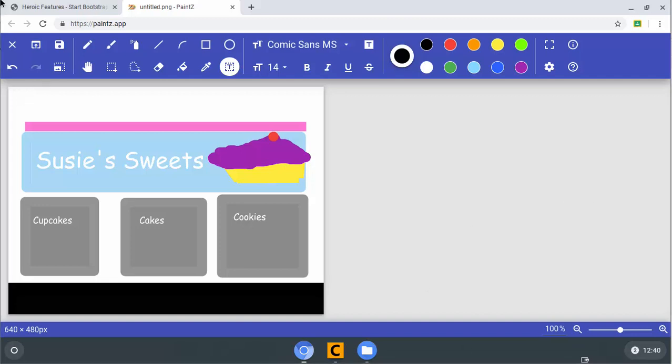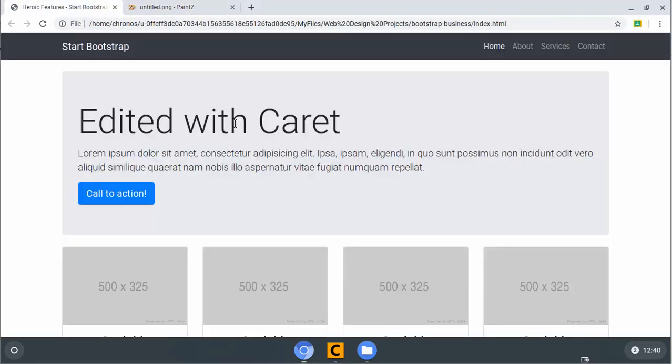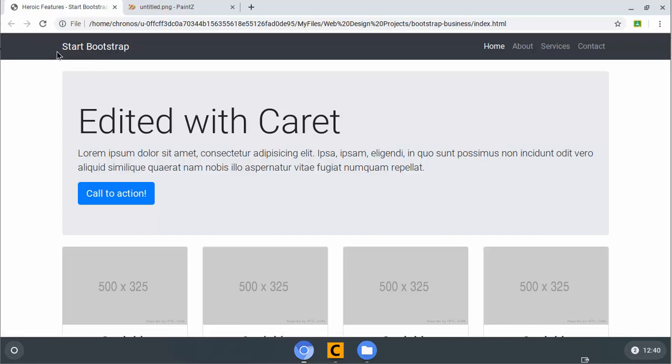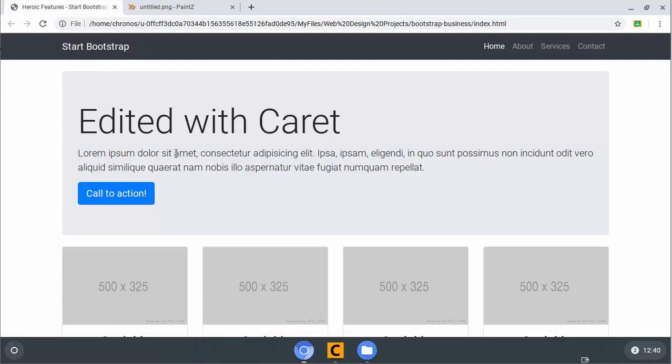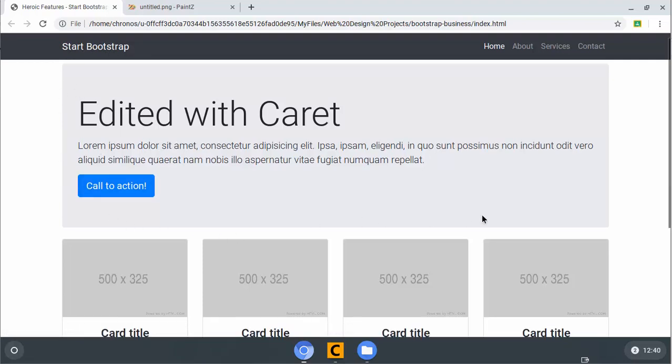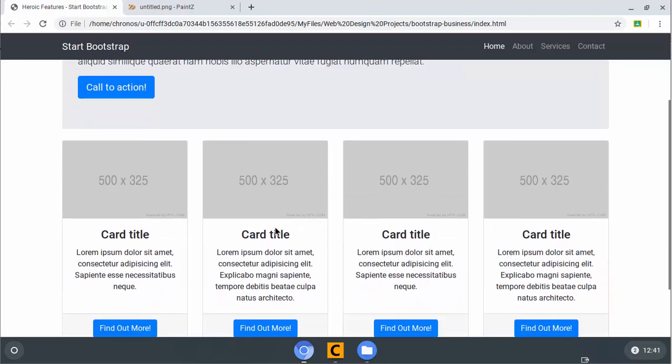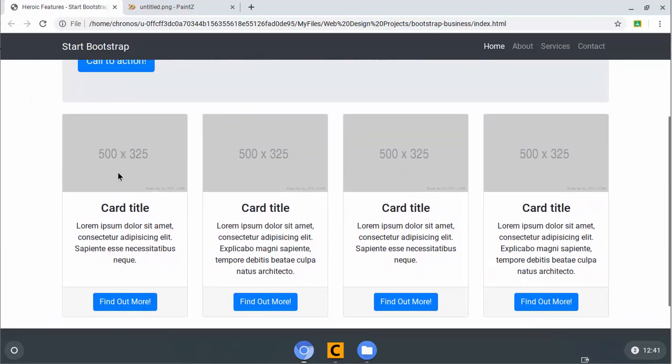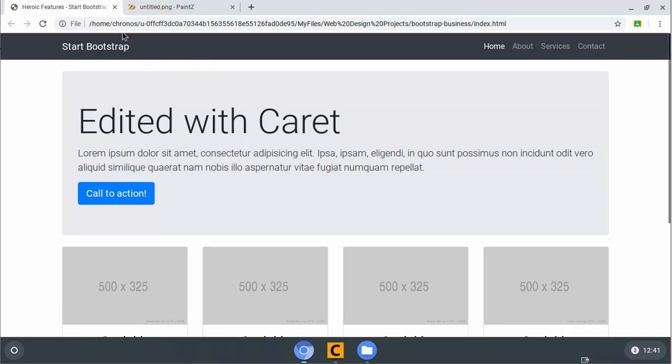If we switch back over, you can see this is what our page ended up looking like, edited with caret. We're going to end up making this the pink color up top. Instead of Start Bootstrap, it's going to say Susie's Sweets, and we're actually going to put a little image in here of a cupcake next to the word Susie's Sweets. Then we're going to find some kind of cupcake graphic here, and you can see by default with this template, we have four boxes, but we only need three, so that's another thing we are going to modify.